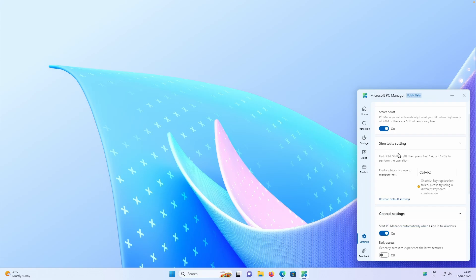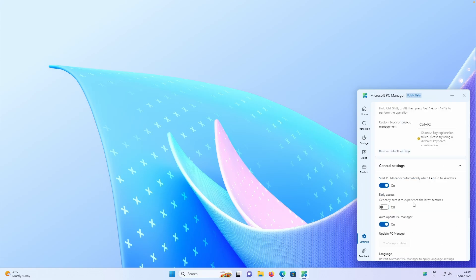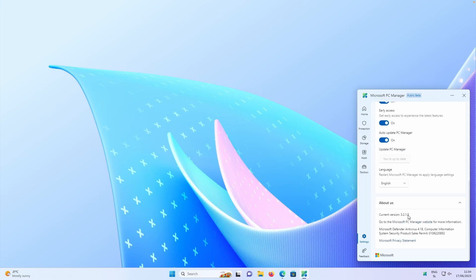Then we also have shortcut settings and down below, we have early access. So get early access to experience the latest features, which we can also turn on. Then we have start PC Manager when I sign into Windows, which is the same option that we saw in the previous version of this app. And also auto update PC Manager is also here.